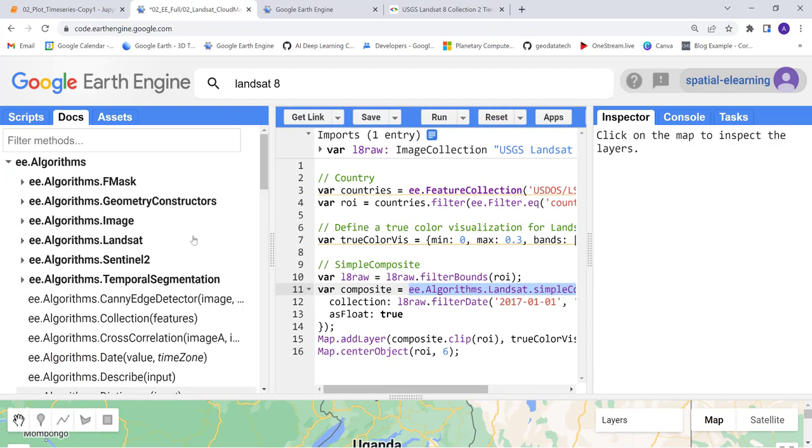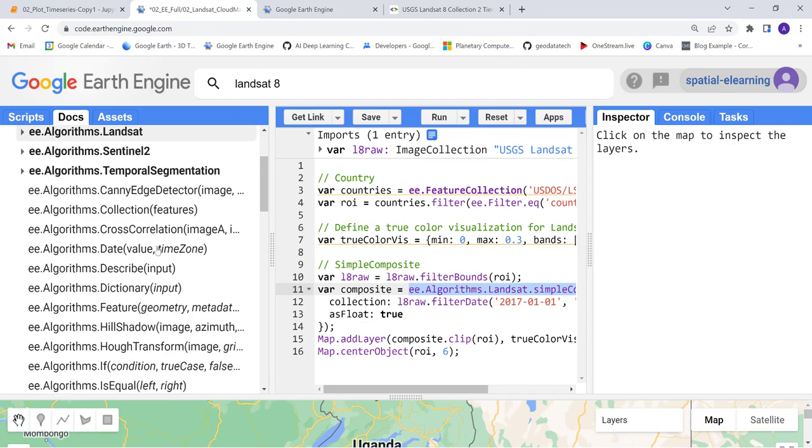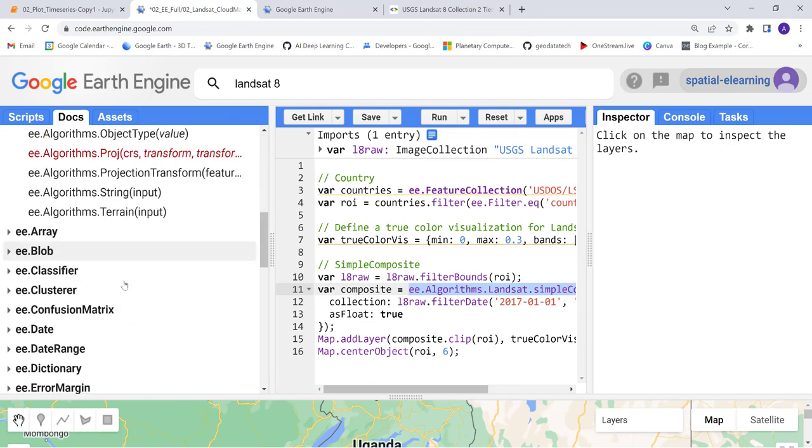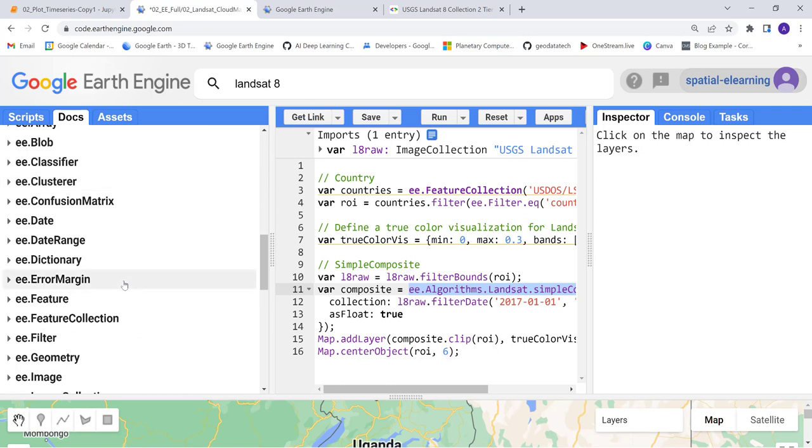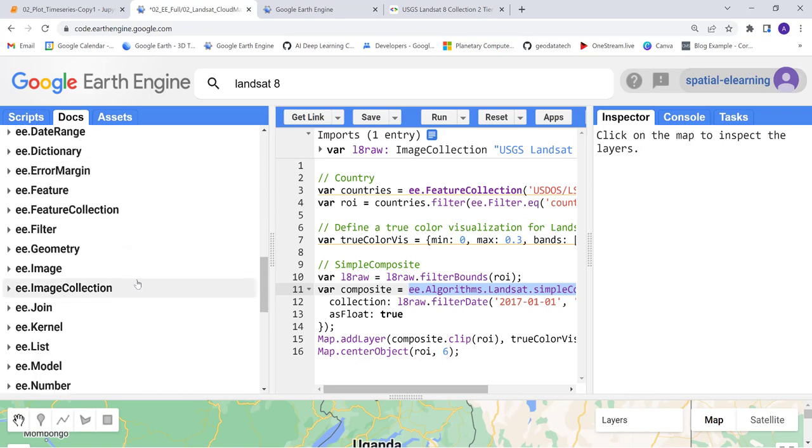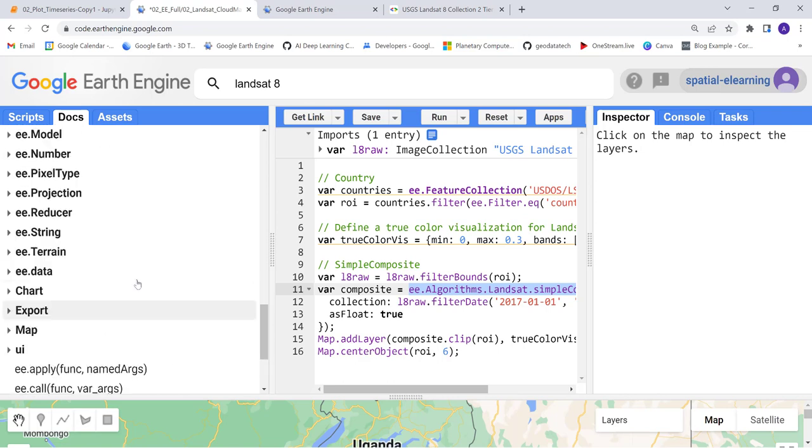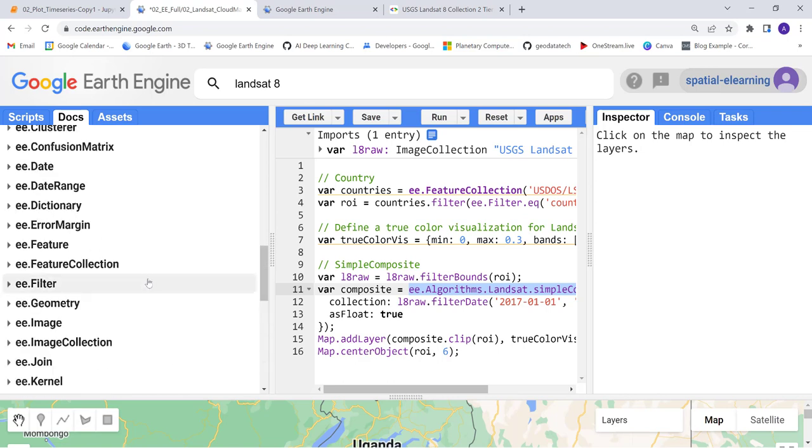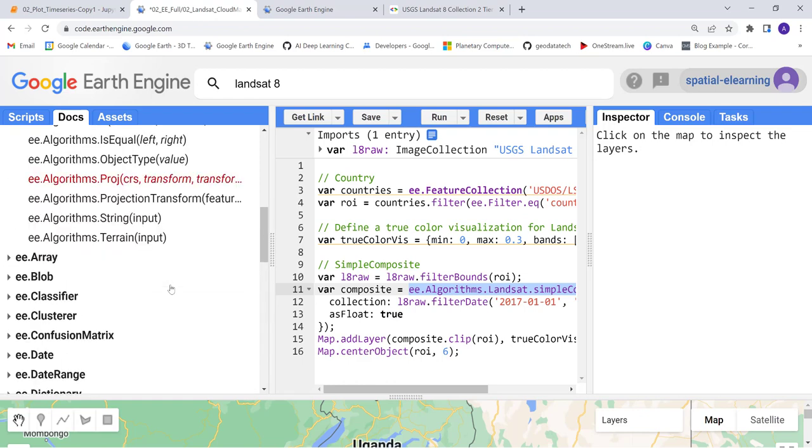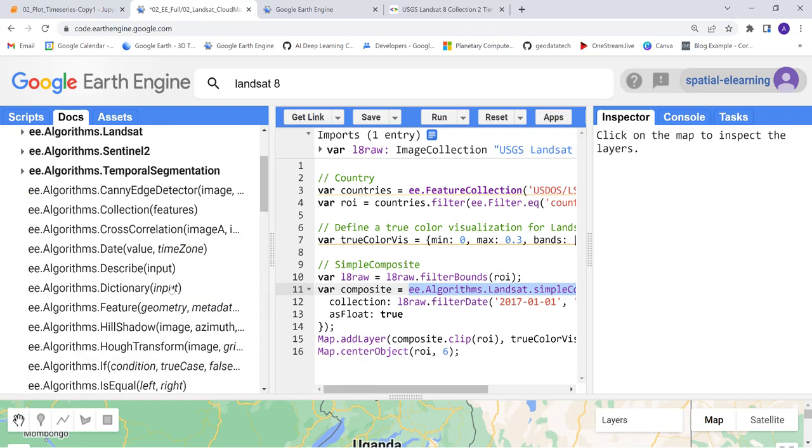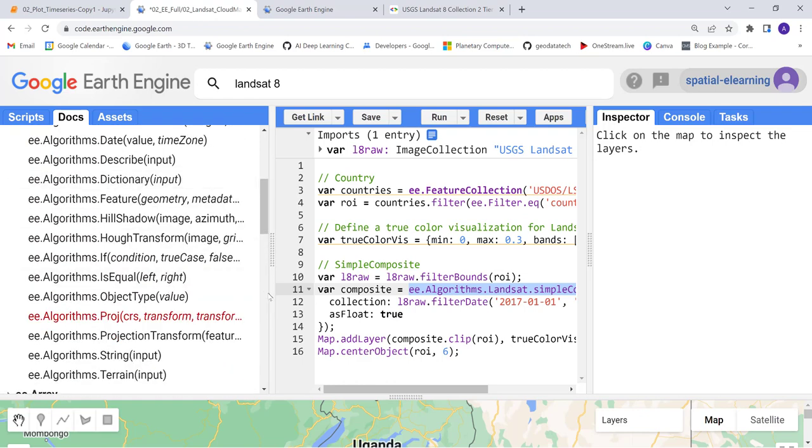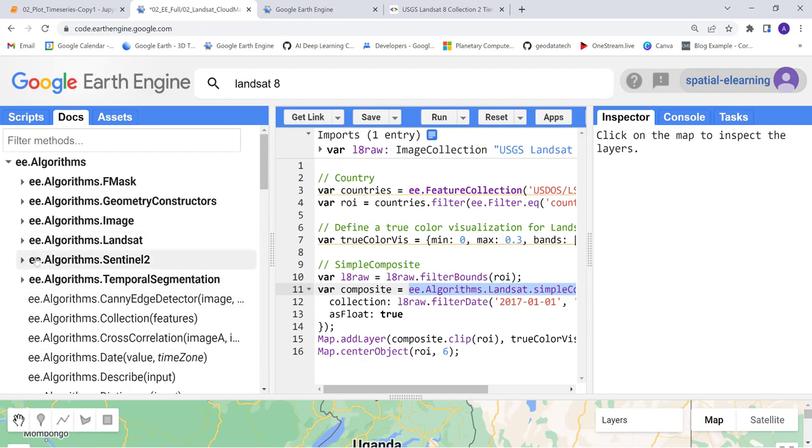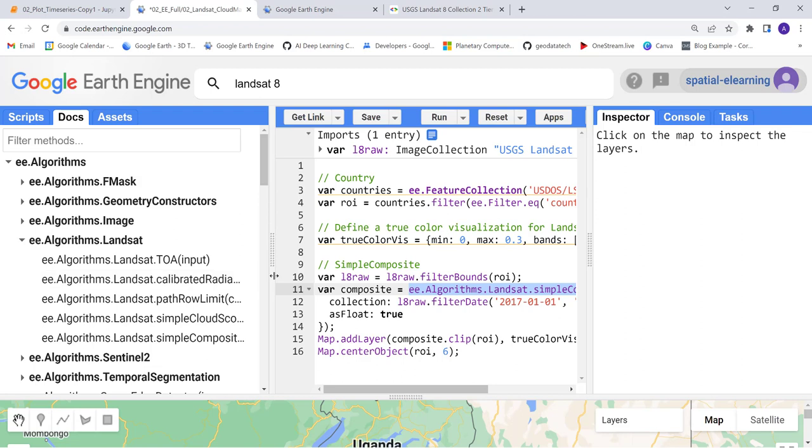We should find it in algorithms here. Okay, Landsat here, so let's just go to Landsat.